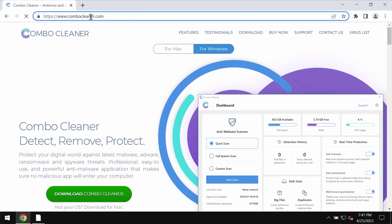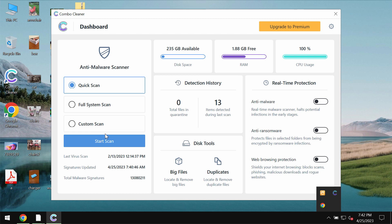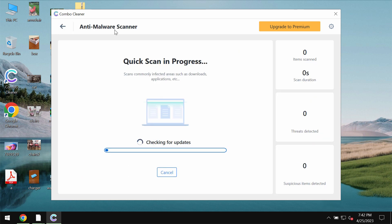You may get it on the page ComboCleaner.com. Download it, install it and then click on the start scan button.